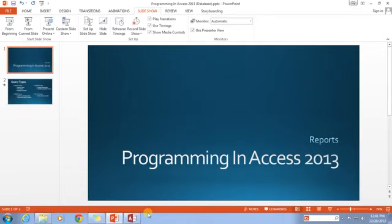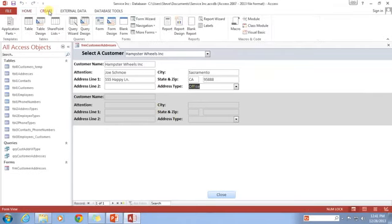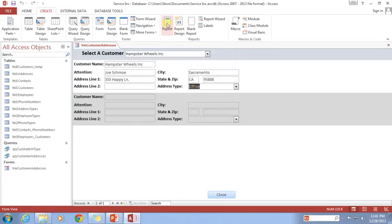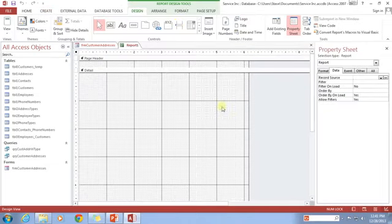So in my Access database here, I'm going to go to the Create tab, and we're going to create a new report using the Report Designer. I'm not doing the Report button, blank report, report wizard or labels. I'm going to start with a blank design.